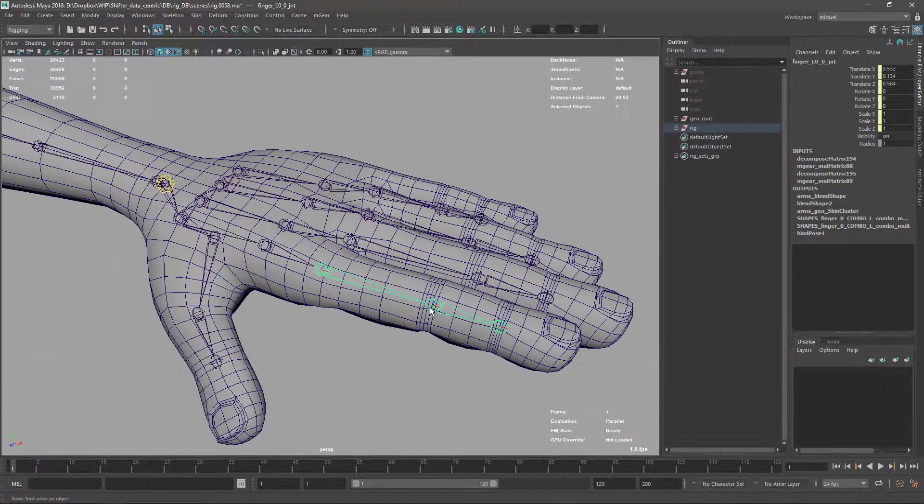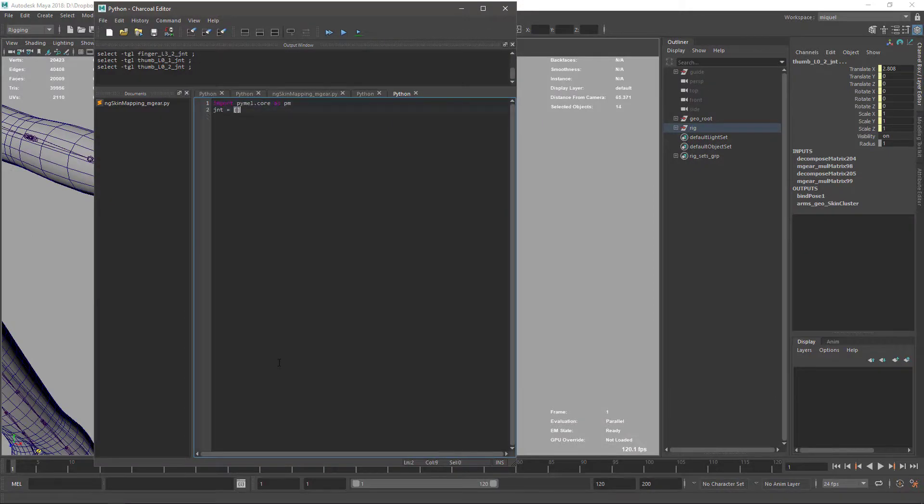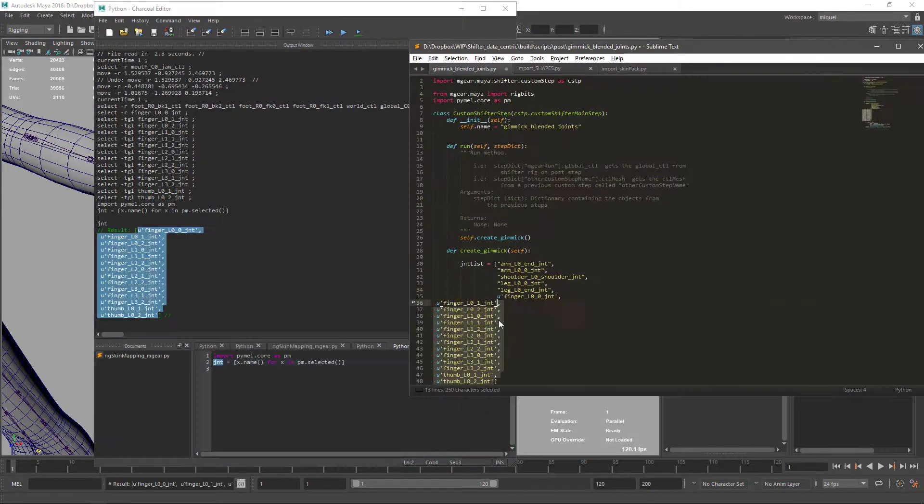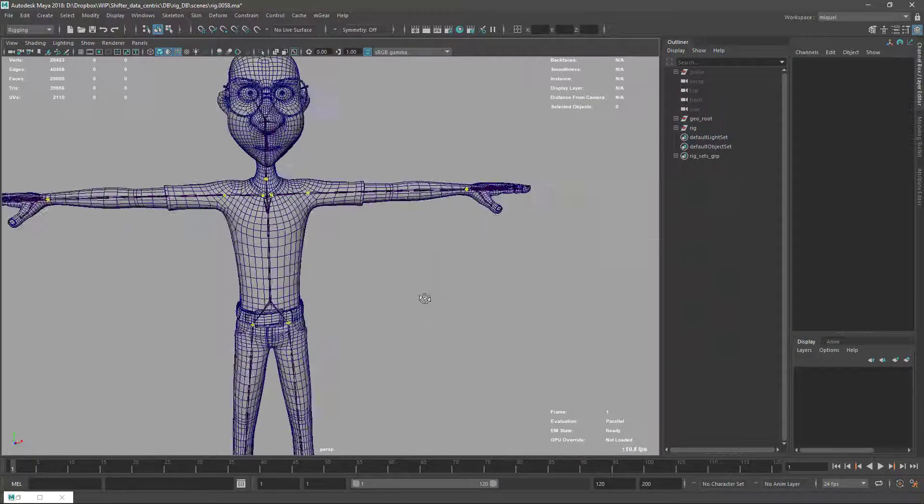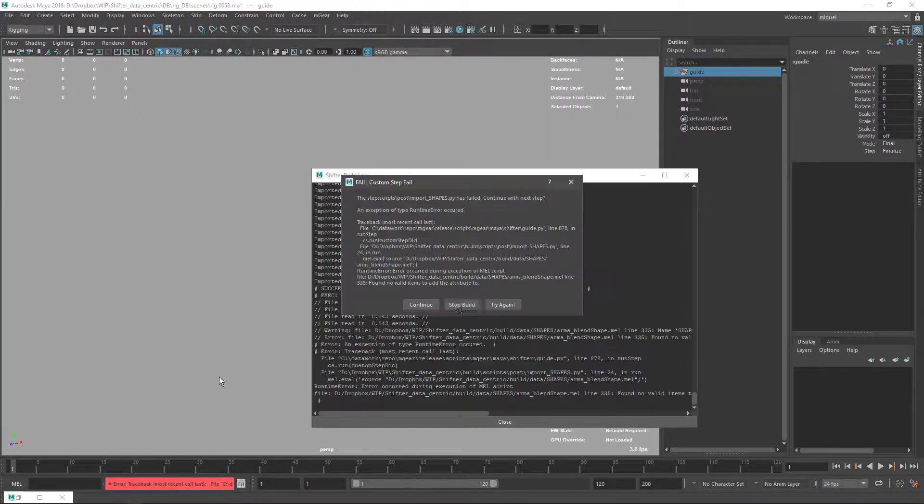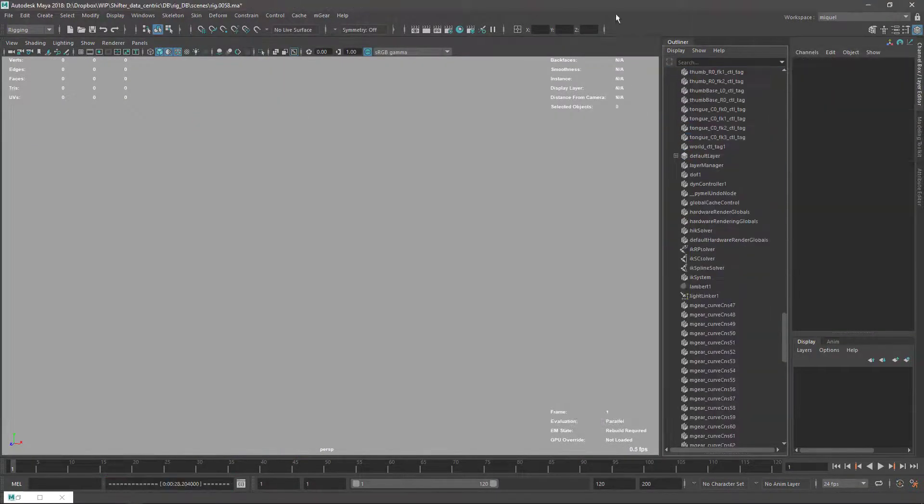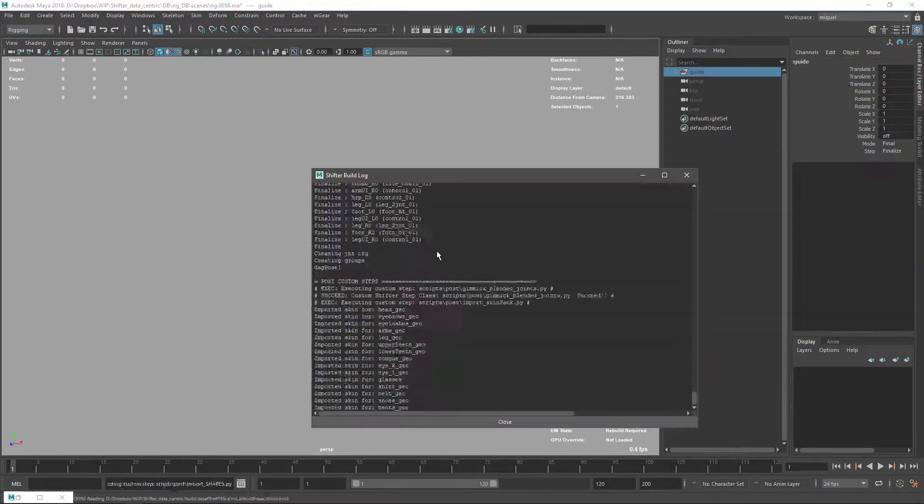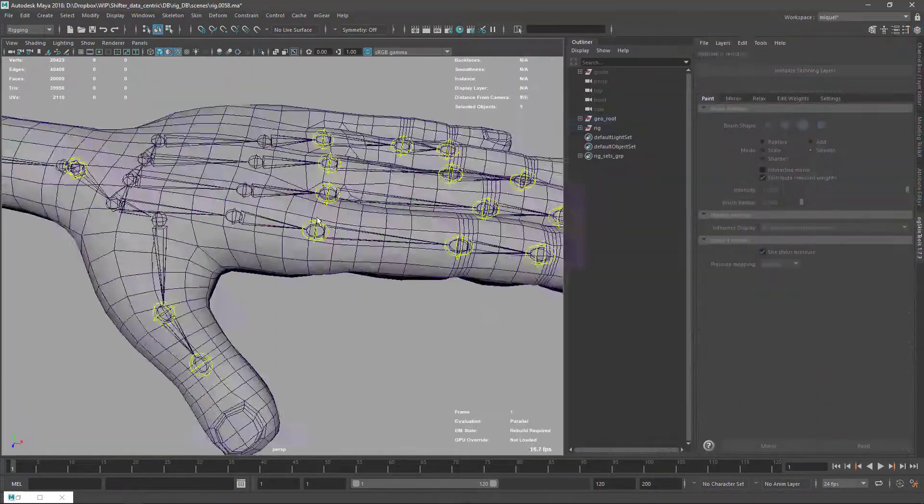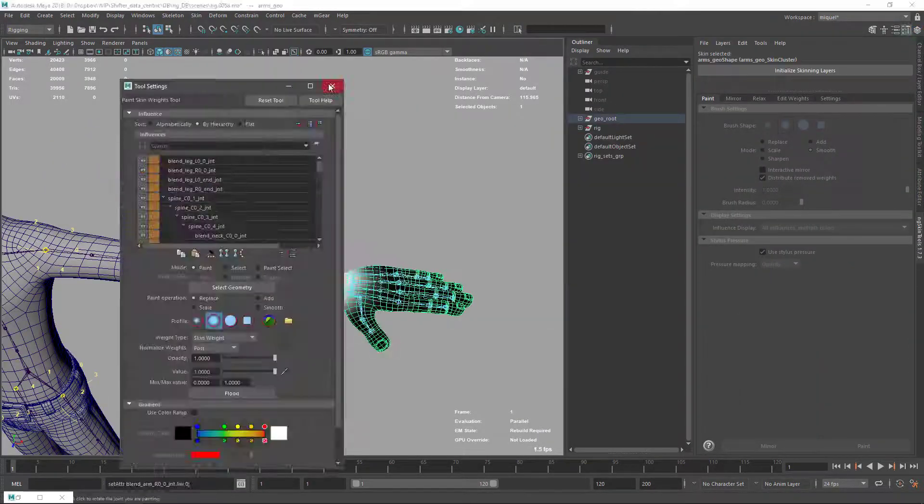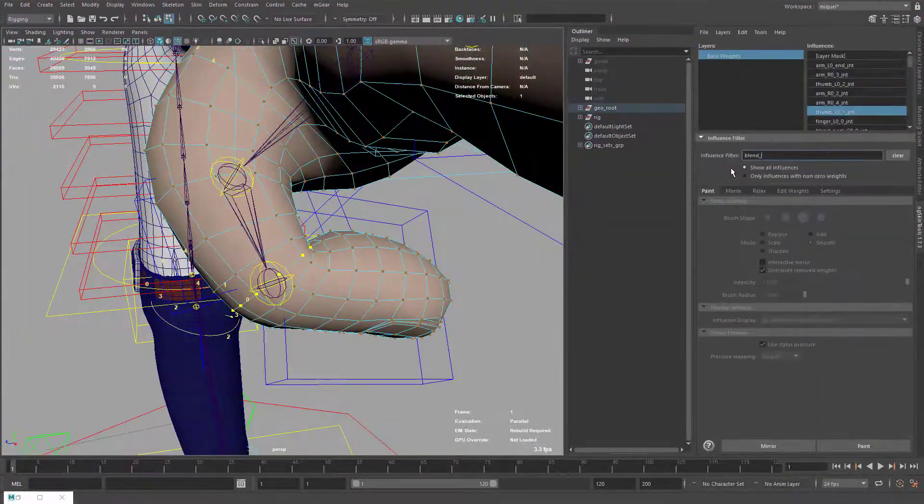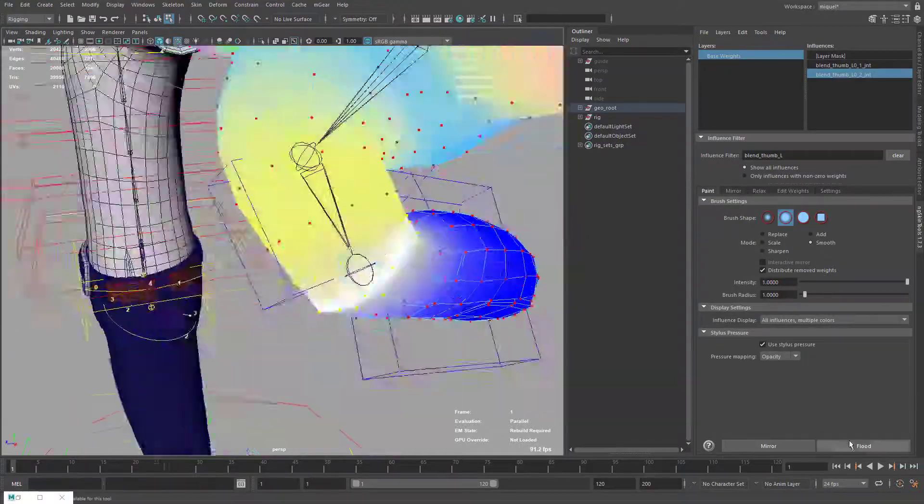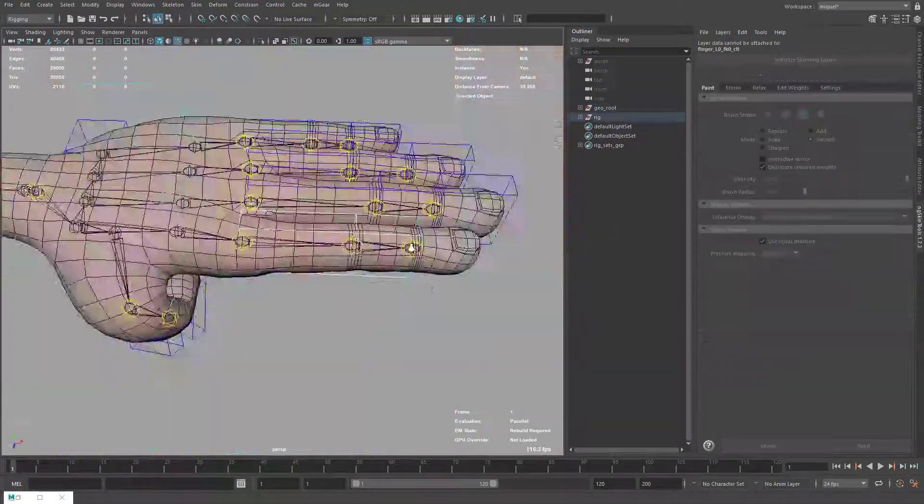Hi there, this is a short video time-lapse finishing the fingers. After the last video where we finished all the corrective blend shapes, I decided to do a little step more here and create the corrective blend shapes for all the fingers, also adding the gimmick joints to support better deformation.